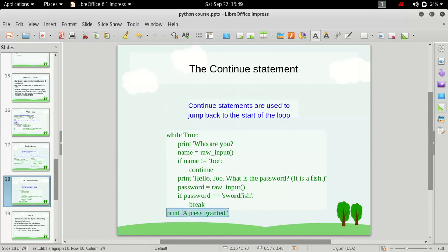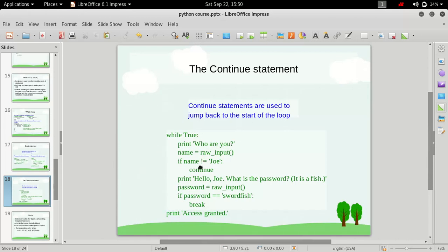If we type in 'joey' and then enter the password 'shortface', the break condition is executed, we get out of the loop, and we see 'access granted' printed. Then the program terminates. If we input something else, it will keep going again and again until we provide the correct credentials.